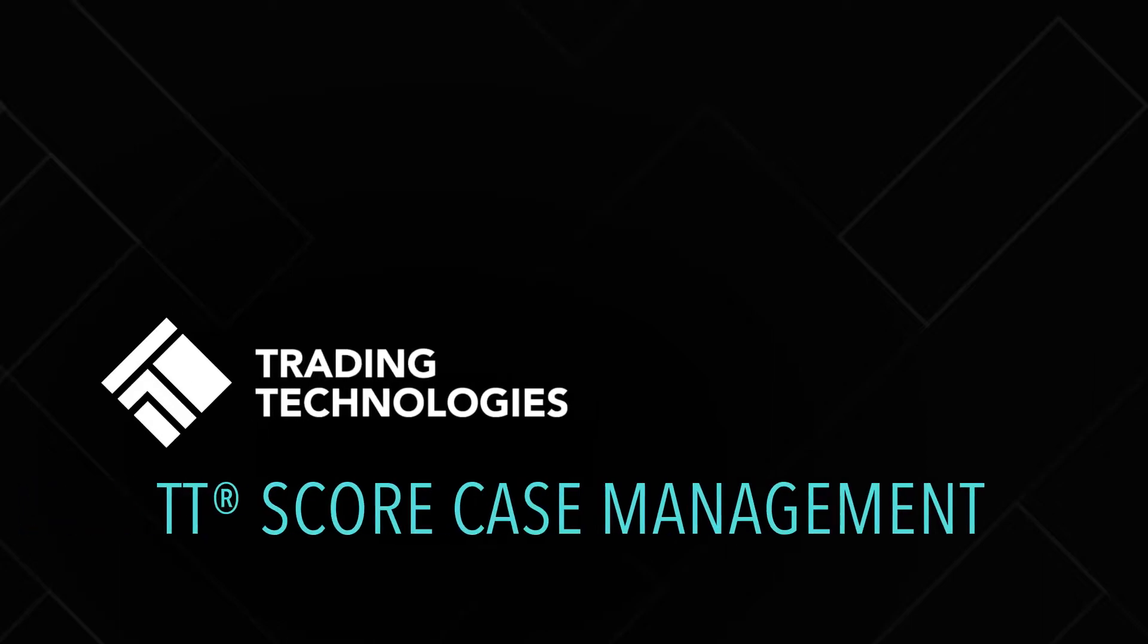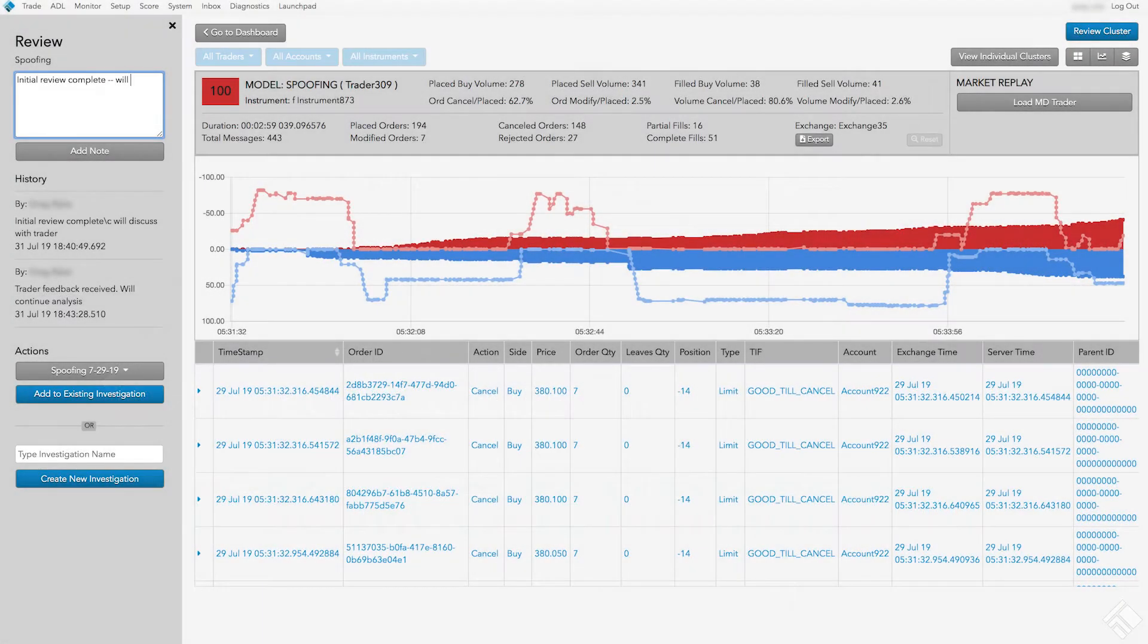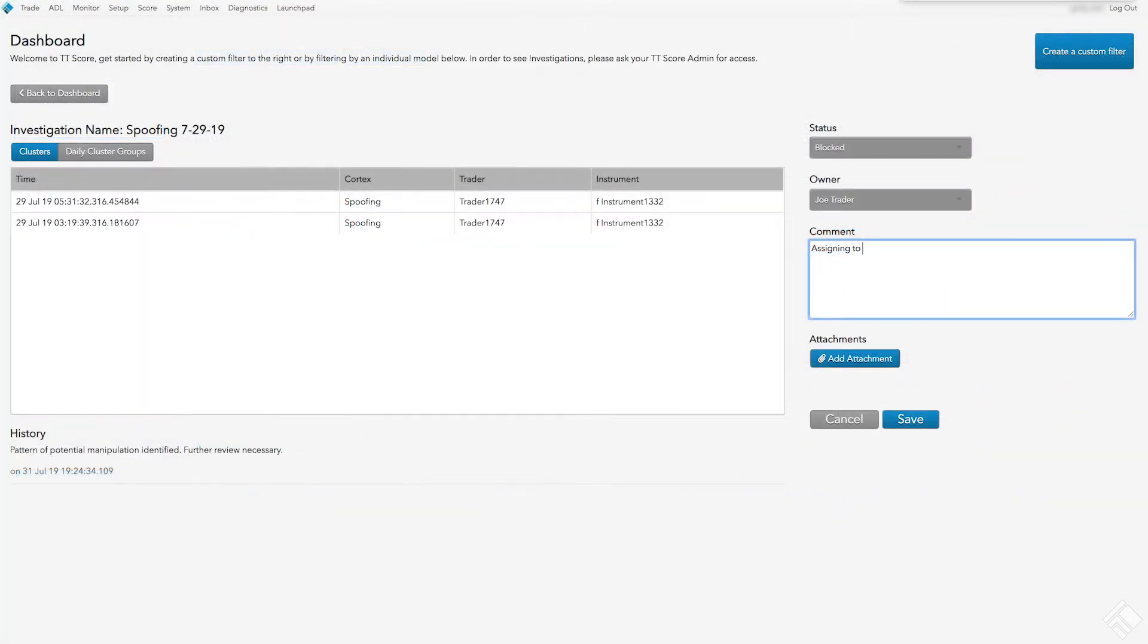TT Score provides the ability to identify potentially problematic trading activity, review that activity from a variety of perspectives, record a review, and open and manage investigations.